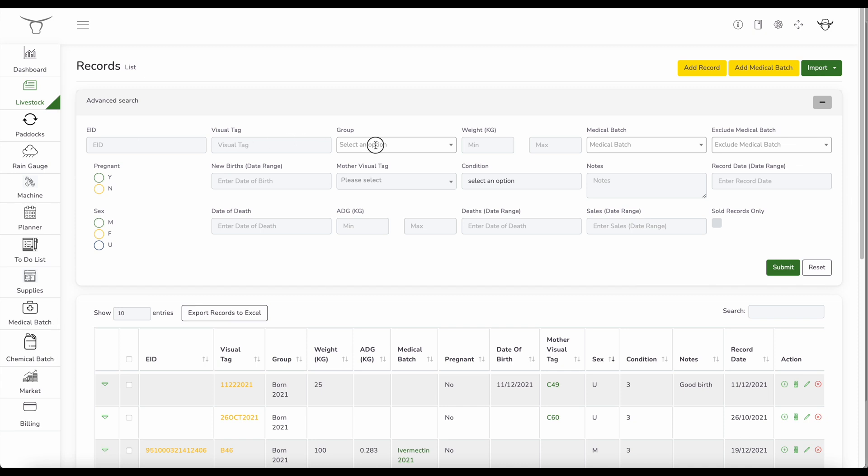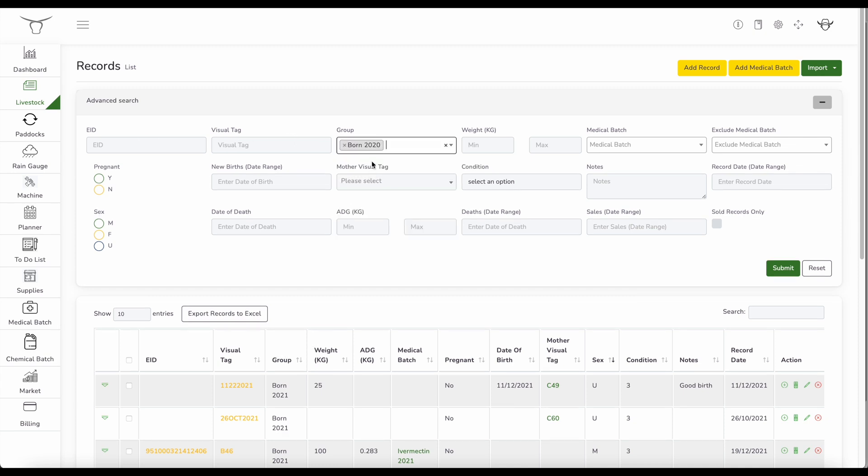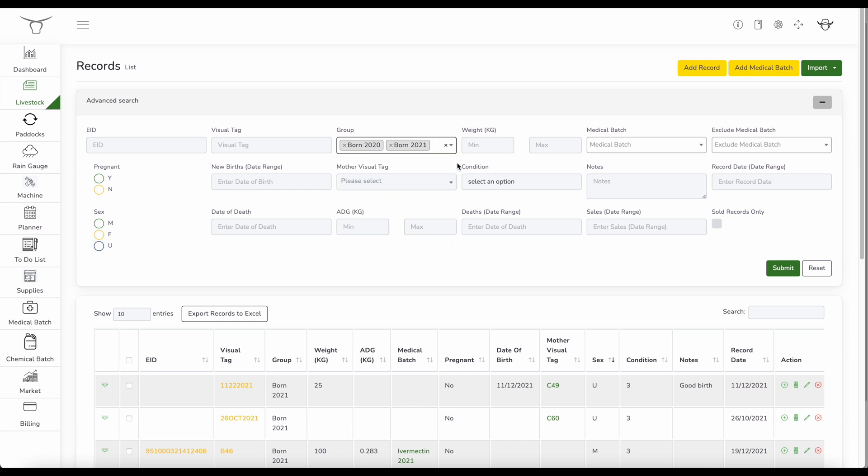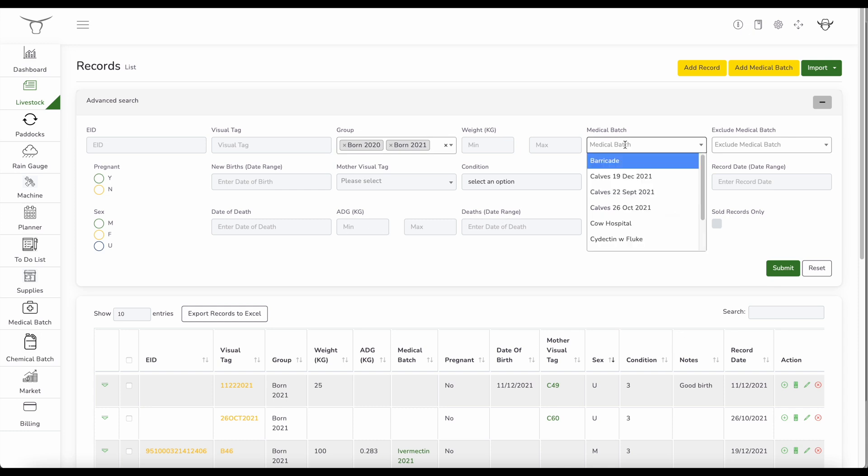So I can select the group. If I want to look at these guys and then I want to look at particular weight range, I can bring up weight range. I want to look at the particular medical batch, anything that I want to do there. Average daily gain. If I want to look at that between those ranges, I can do that too.